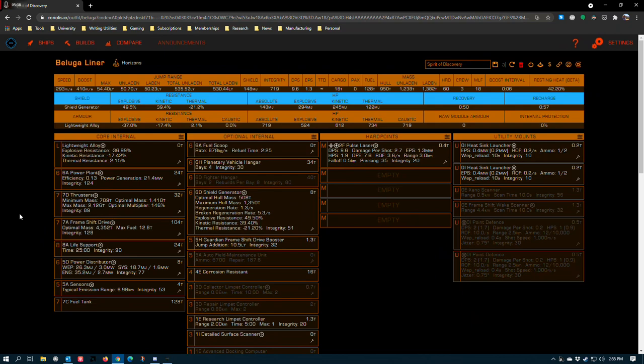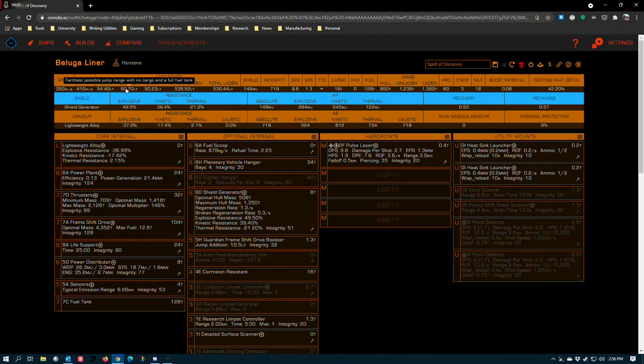There aren't very many cases in Elite Dangerous where you absolutely have to have 70 light years to get things done. One of those cases is fringe exploration on the outer edge of the galaxy, something that a lot of explorers have done a pretty good job about. But if you're trying to make a lot of money, which is what the Beluga liner is pointed more at, jump range does not matter as much as your capacity to stay out in the black for long periods of time and stay on task without needing to worry about resupply or distractions. 50 light years is plenty.